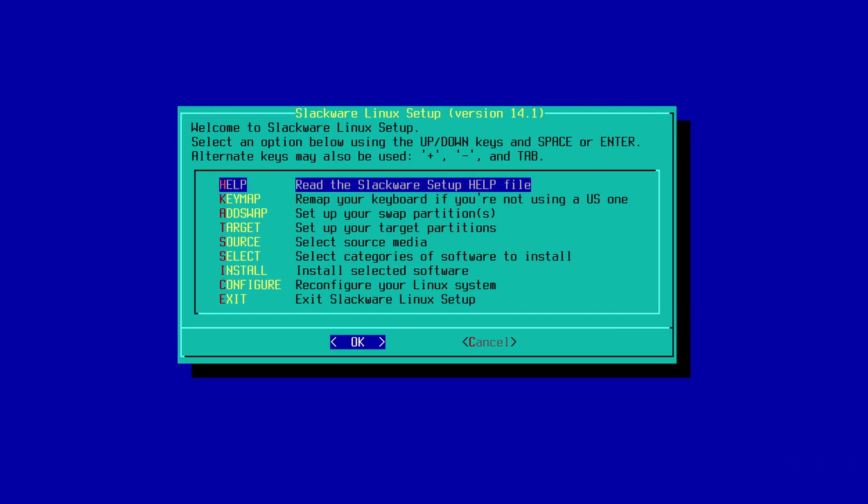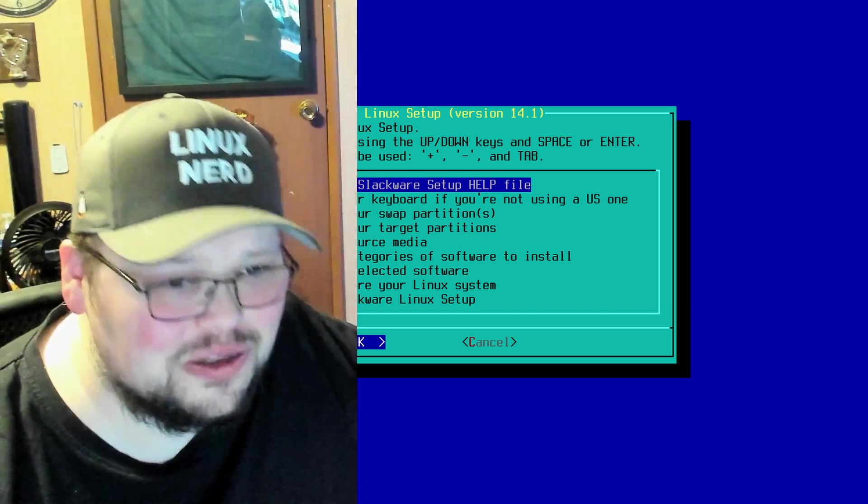Slackware - people are like, does that still exist? Is Slackware still a thing? It is still a thing. You can still go download Slackware, it is still being updated and maintained. Is it a fast moving distribution? No, it's not. It makes Debian look like Arch, really. It's a very slow moving distribution.